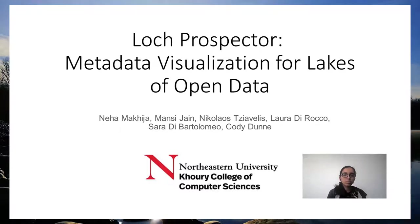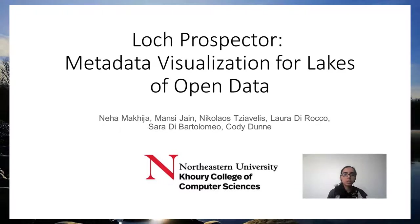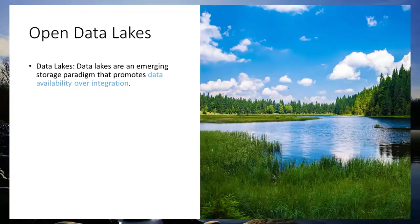My name is Neha Makija. This is joint work with Mansi Jain, Nicolás Diávaliz, Laura de Rocco, Sara de Bartolomeo, and Cody Dunn, all from Northeastern University.